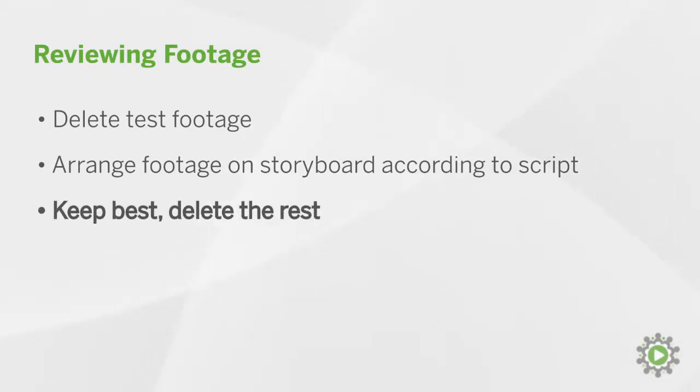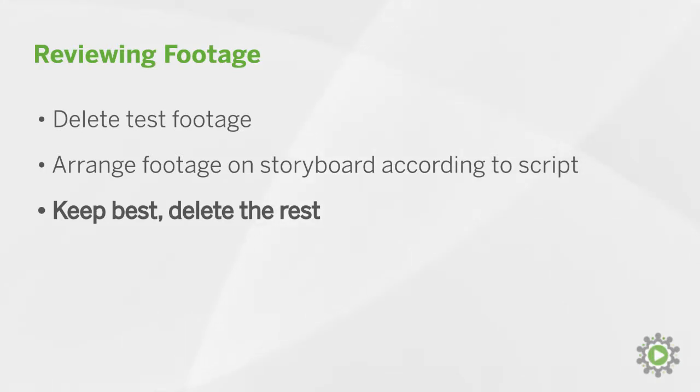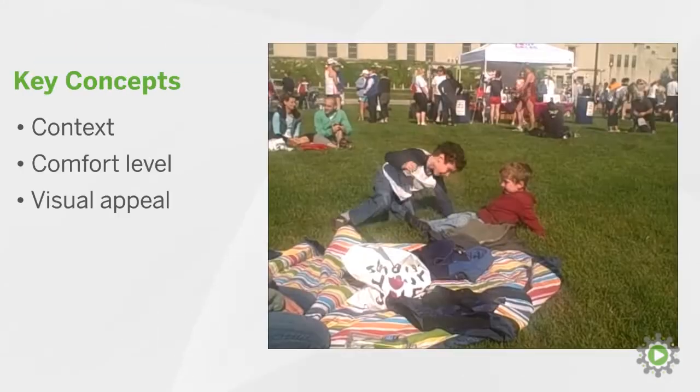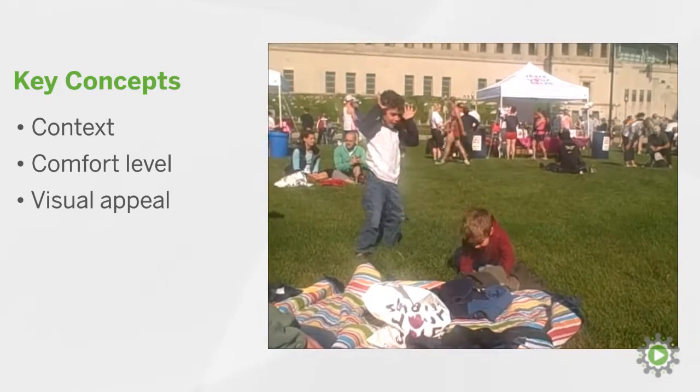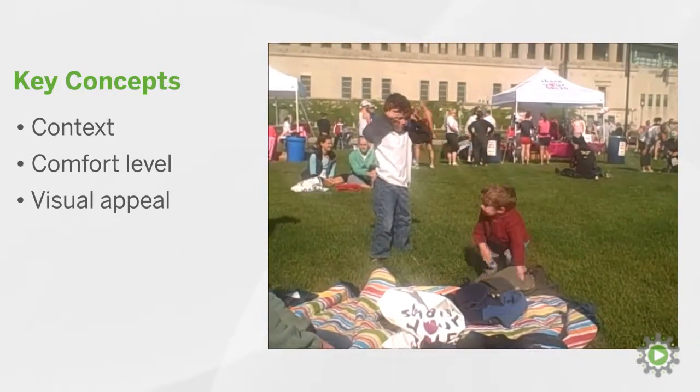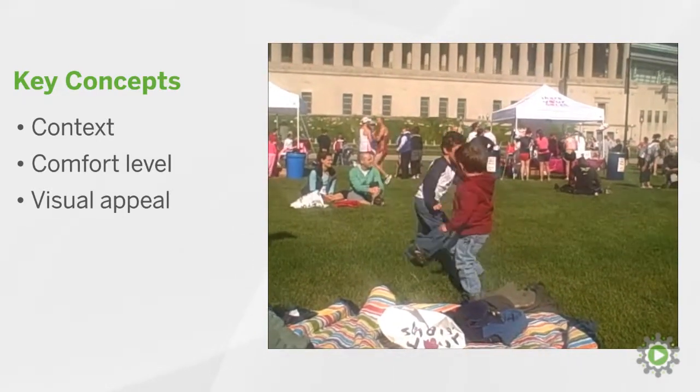While doing so, it's important to understand there may not be a right answer for why we keep one piece of footage over the other. At this point in the editing process, choosing which video clips to keep comes down to context, comfort level, or visual appeal.